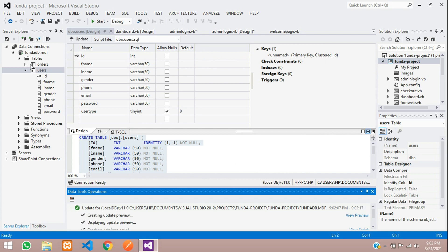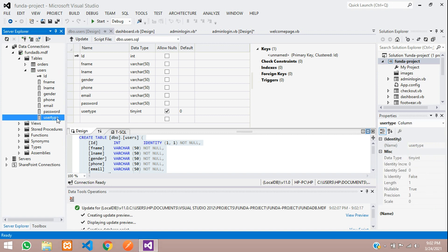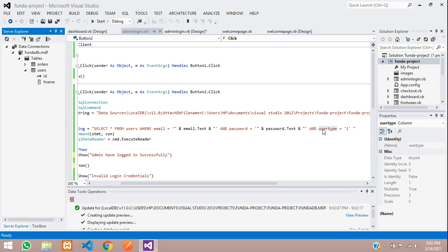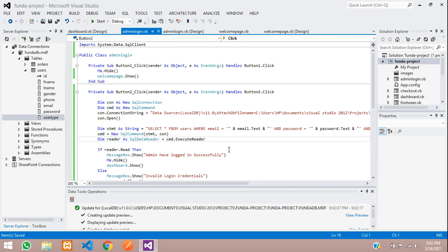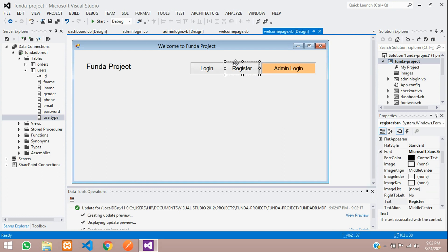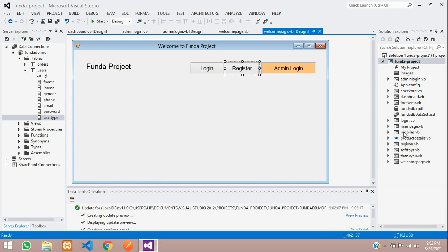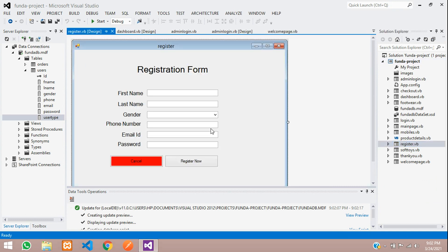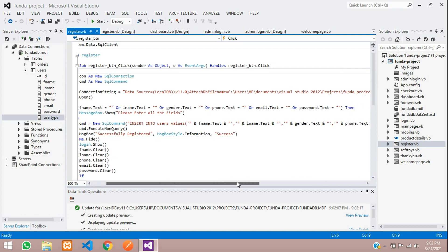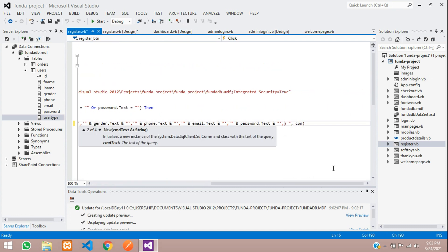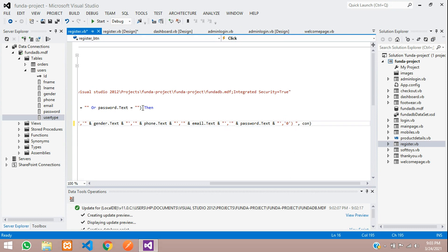The database is updated. Refresh the solution explorer — you can see the new column. If you have integrated the user table for registration, that registration code will now give an error. So go to your register form and in the INSERT statement add a comma, single quotes, and 0 for the user_type value. You don't need to do anything else — just add this small code where you are storing data into the user table. Save and close the register form.